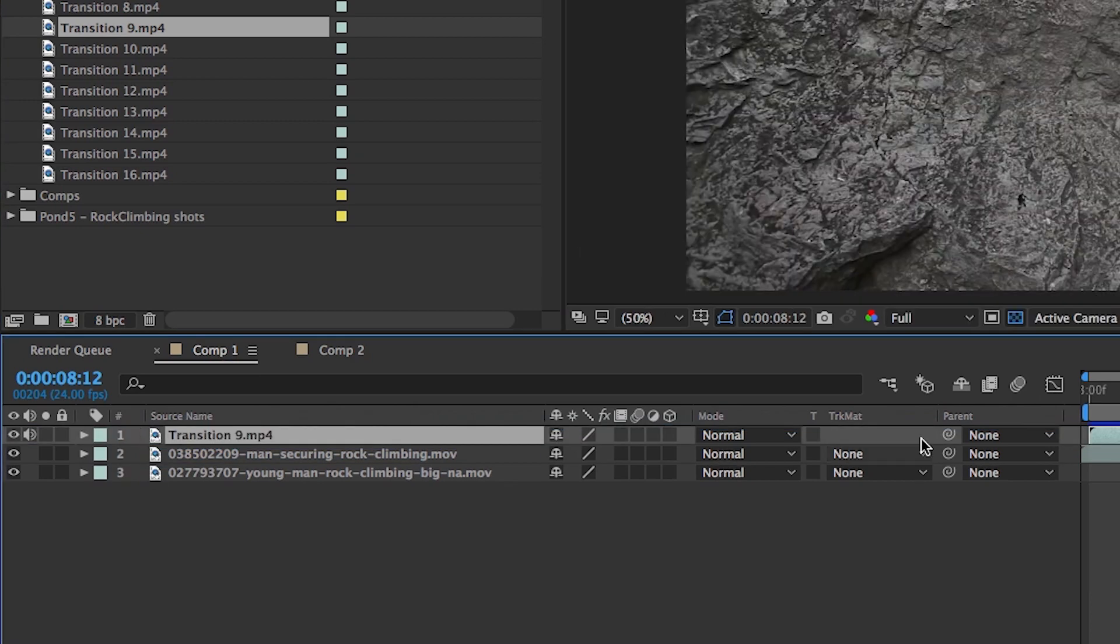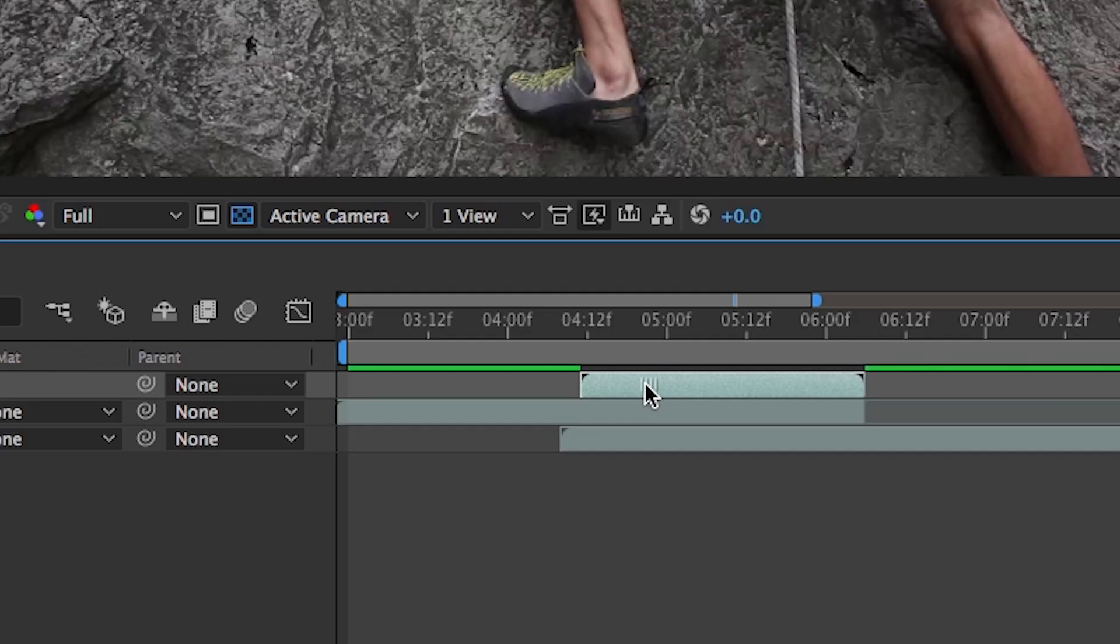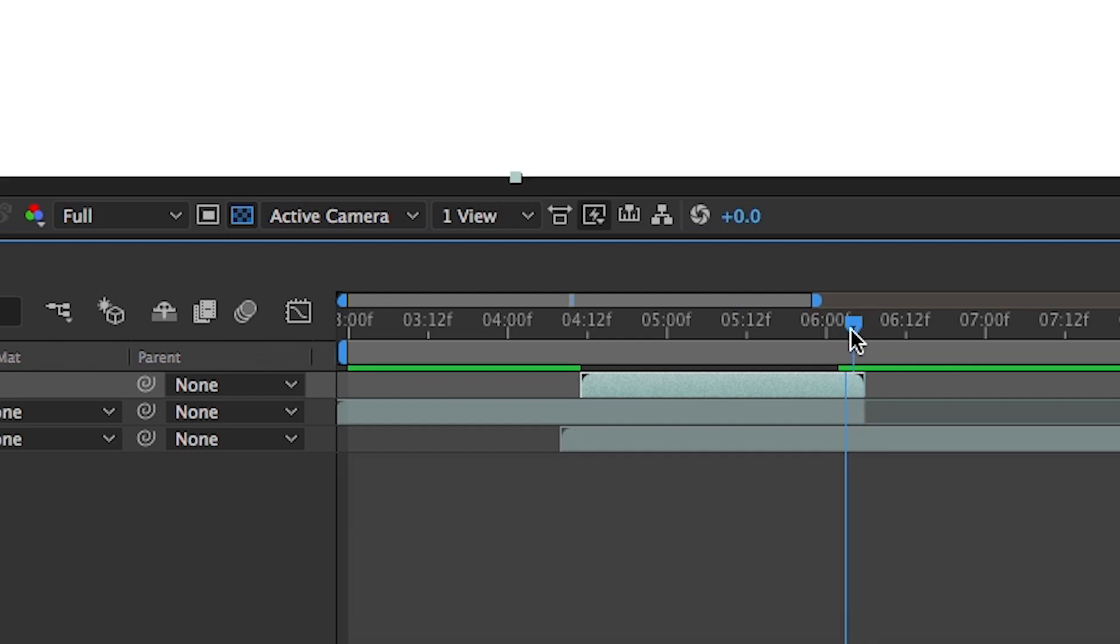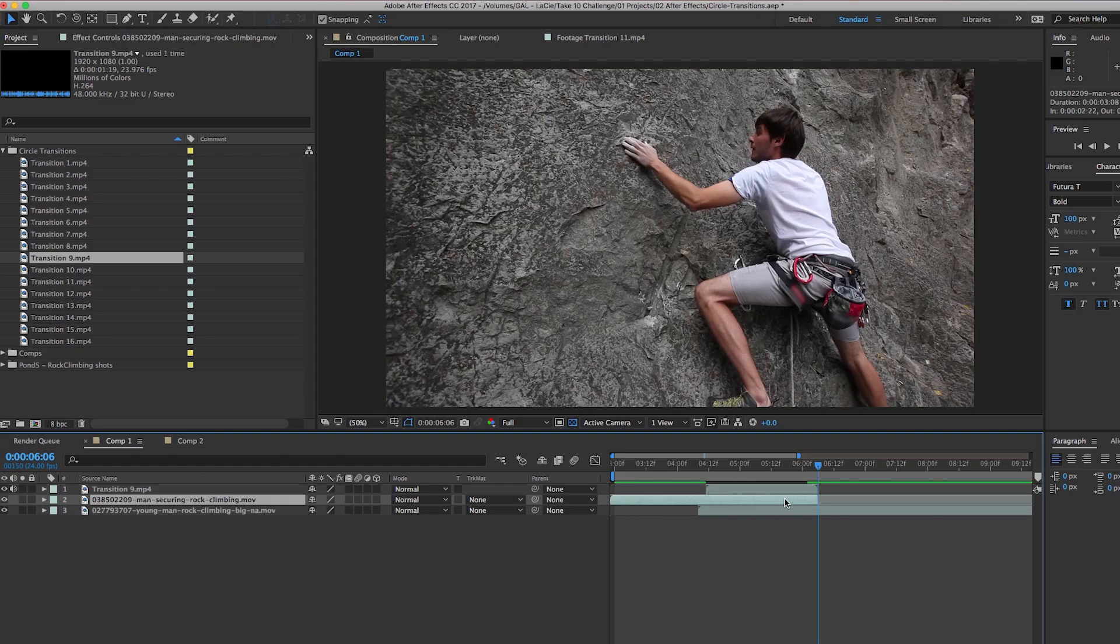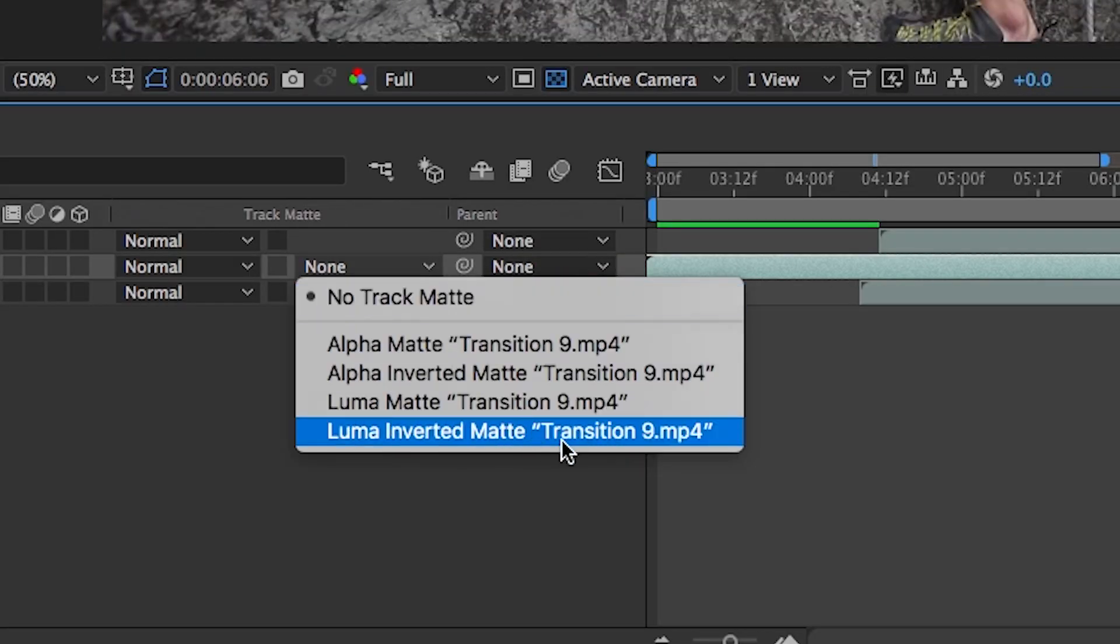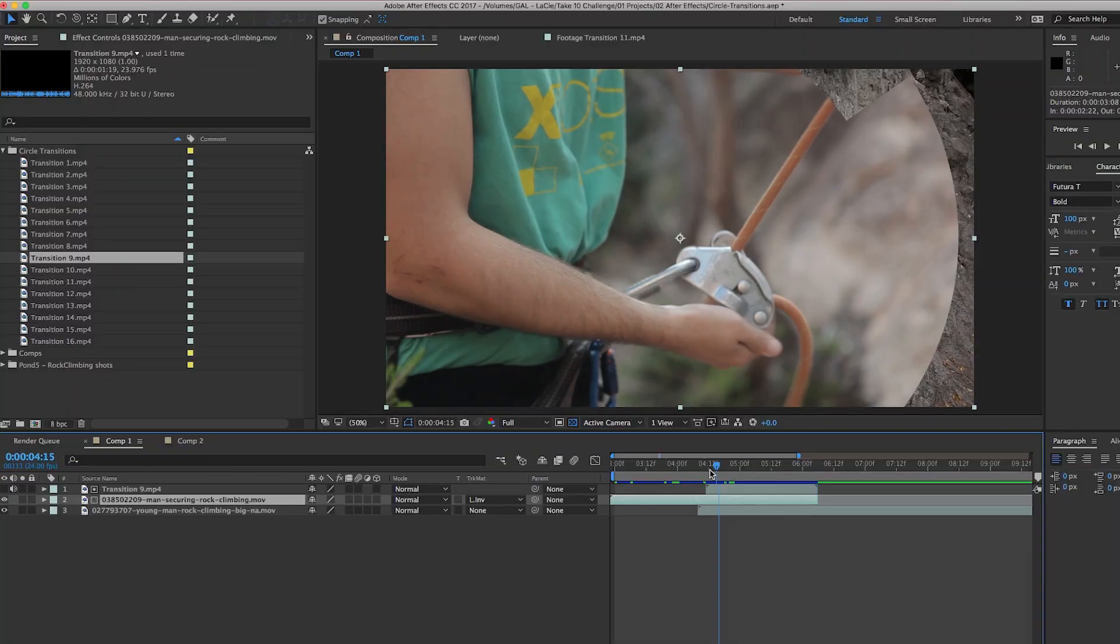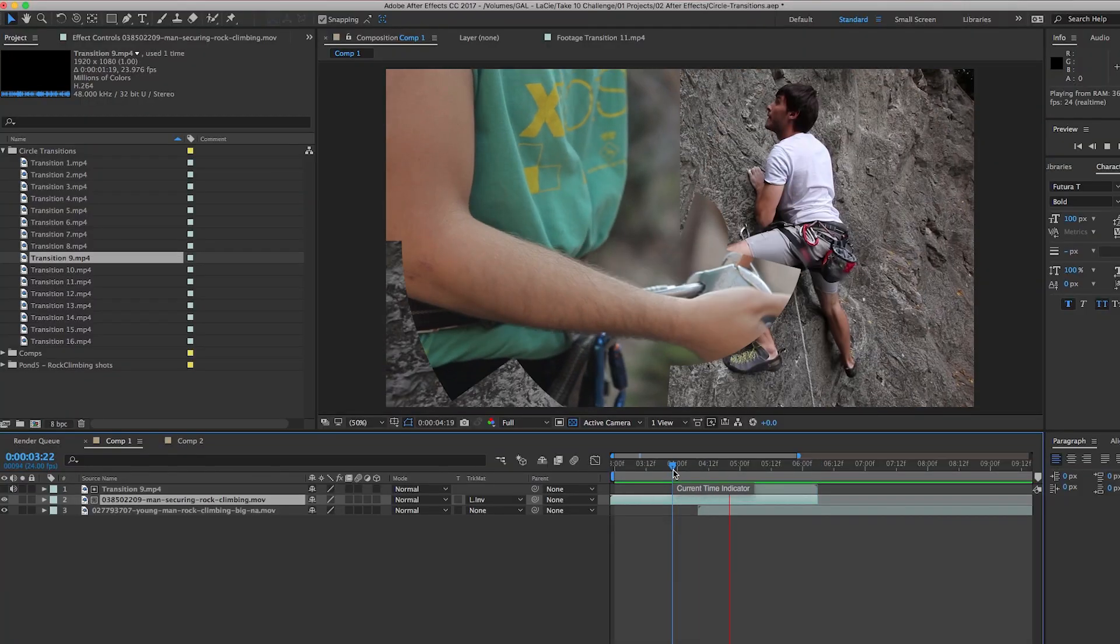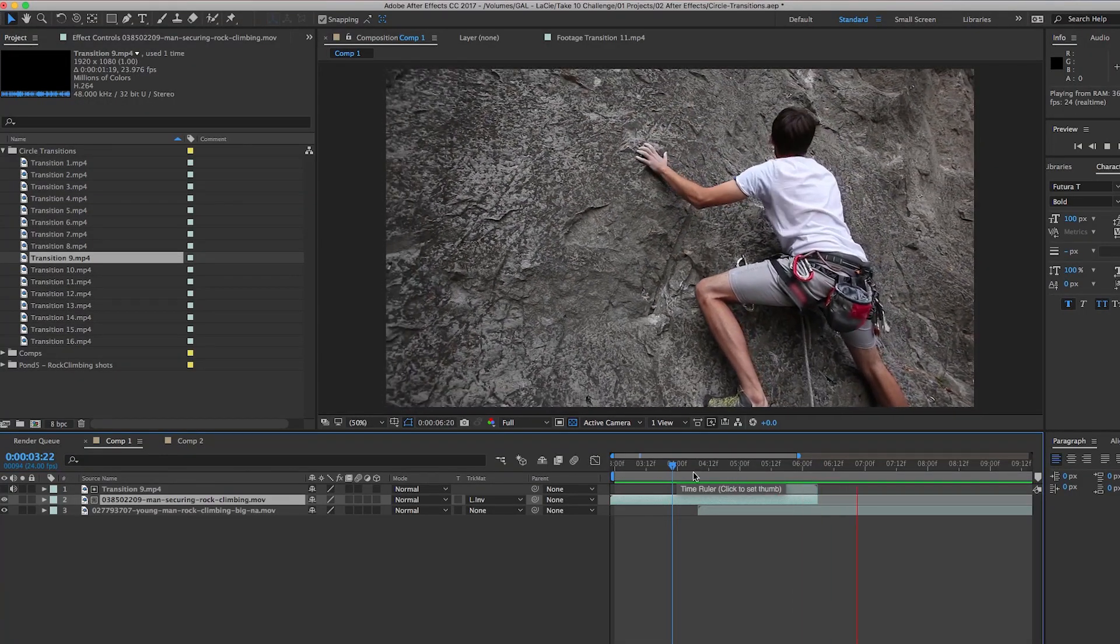Now just reposition the transition layer to line up precisely with the end of the first clip in layer 2. Now on layer 2, change the track matte to Luma Inverted Matte, and that's it. Now when we play it back, you can see that the Luma Matte Inverted blended the two clips together.